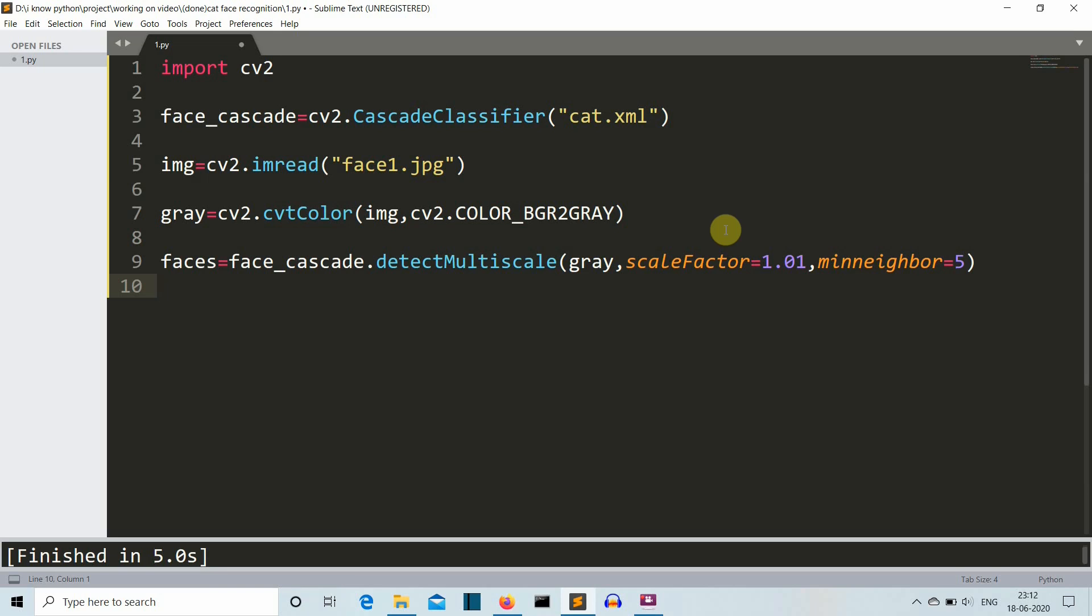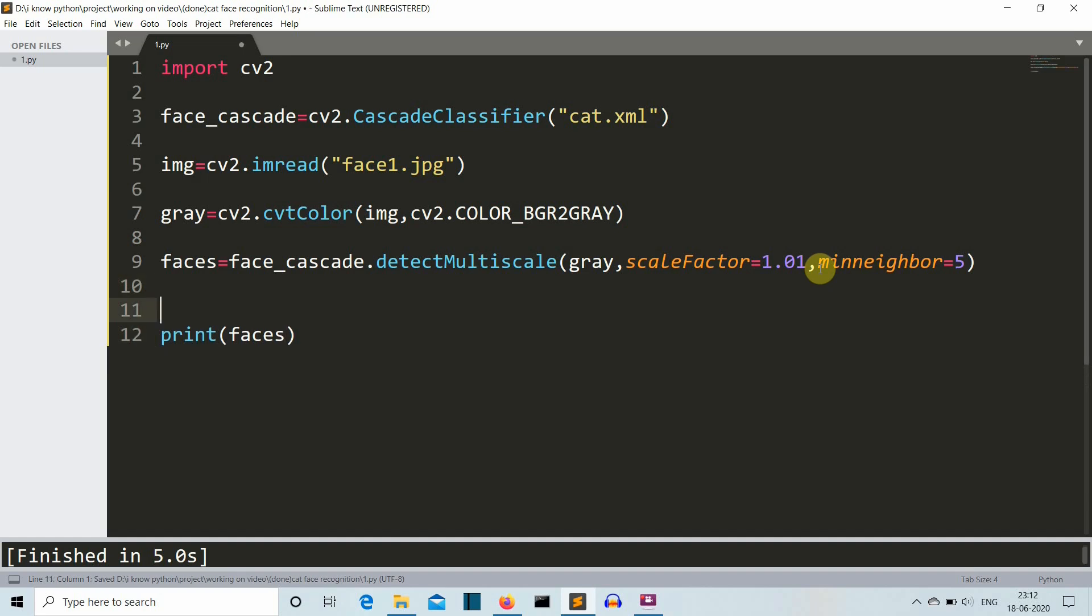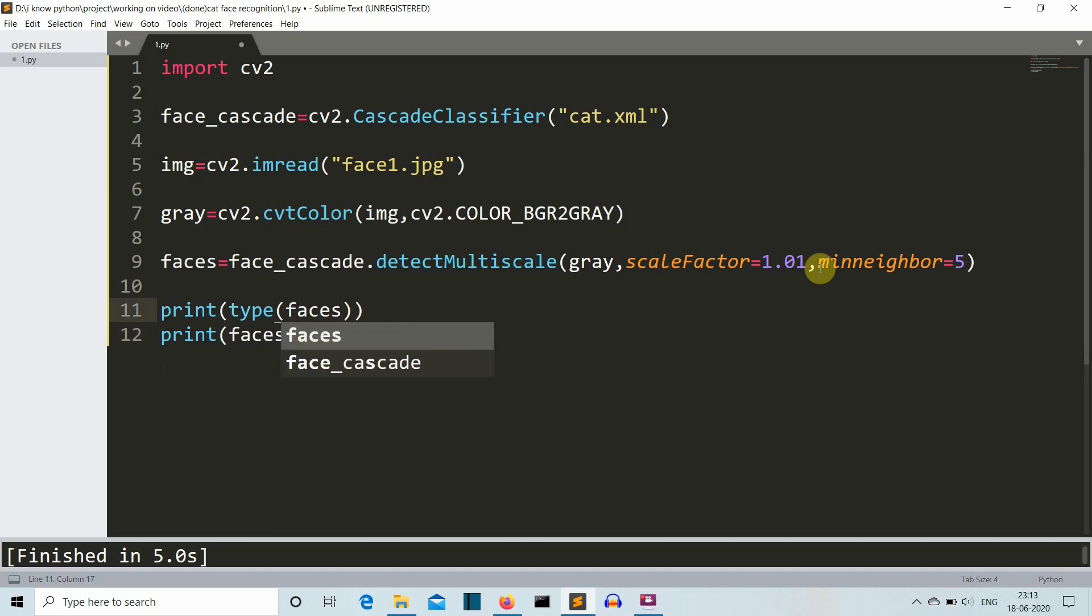You must be wondering why don't we keep it very small, but the catch is that if we decrease the value, there will be some noise that will also be detected as a feature, like a shadow which appears like a cat face will also be detected as a cat face if we decrease this value to be very small. The third factor is minNeighbors. It defines the minimum amount of neighboring features around that specific feature. Now let me print this faces value and show you the actual output of this command. We'll print the value as well as the type of this faces variable.